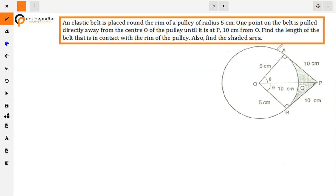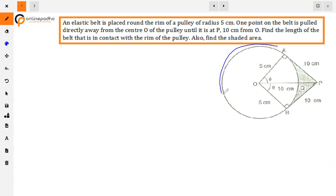So this is a pulley and the elastic belt is pulled from here, and the point P is 10 cm away. We need to find the length of arc AB which is in contact with the rim. The part AQB is pulled away so it is not in contact — the remaining belt is in contact. We also need to find the shaded area.